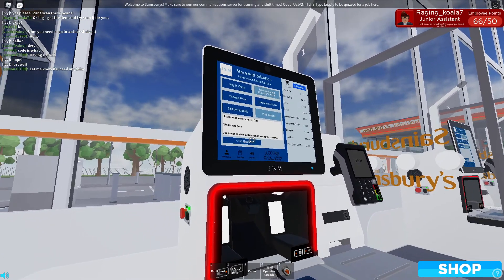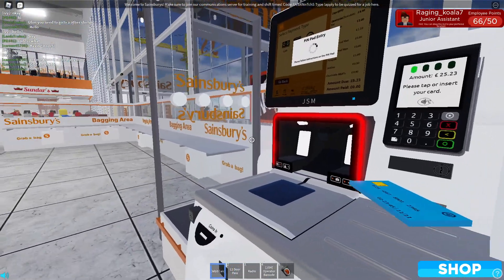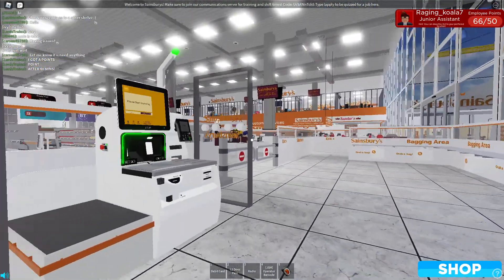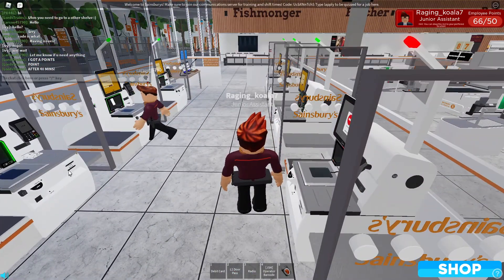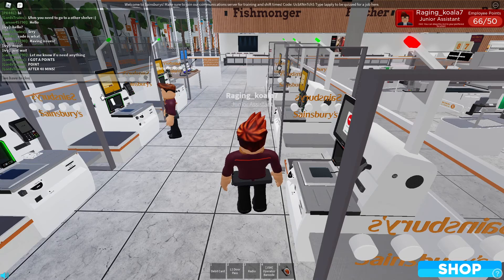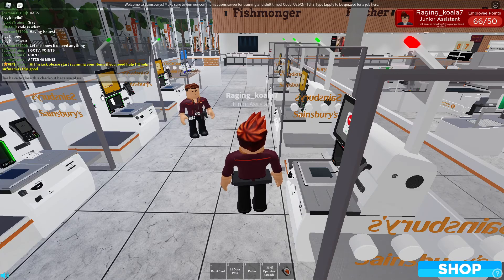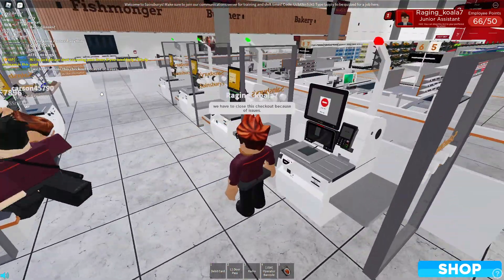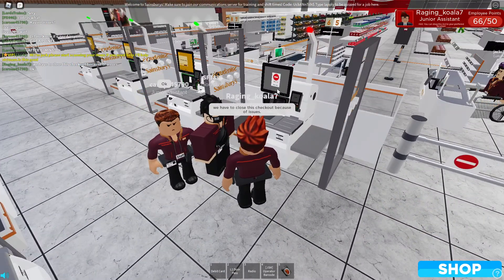What do we do? Right, we'll just go back. We'll have to insert cash or select pay. Use pin pad to complete transaction. Please take your items. Right, we'll just say we have to close this one as an issue. So yeah, there's issues on here. So we'll just close that for now.